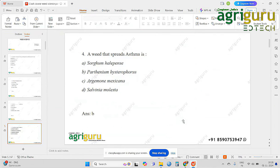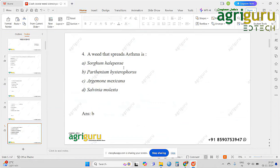Parthenium hysterophorus causes asthma, skin disease, hay fever, bronchitis, etc. It has both beneficial and harmful effects. The first option, Sorghum halepense, is commonly known as Johnson grass. At the tillering stage, this grass contains prussic acid content, which is why cattle get poisoned at that stage.